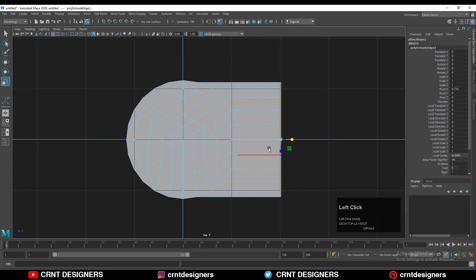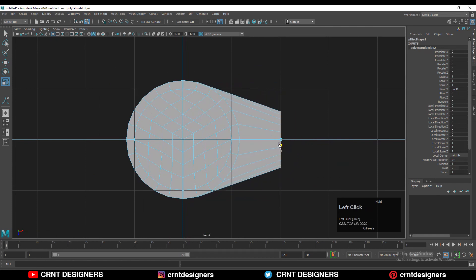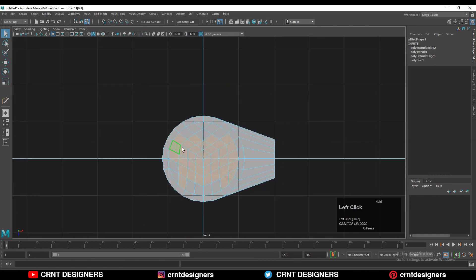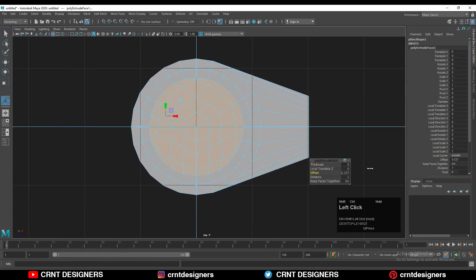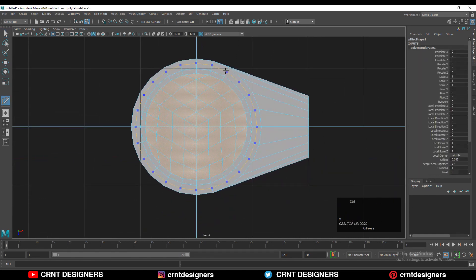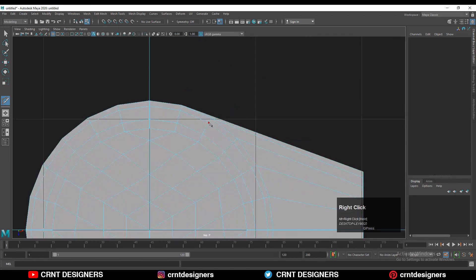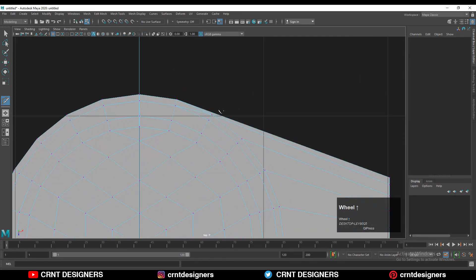Scale them in this way, then select these faces and extrude one more time. Adjust the offset amount. Then add one loop cut and connect the vertices using the multi-cut tool.